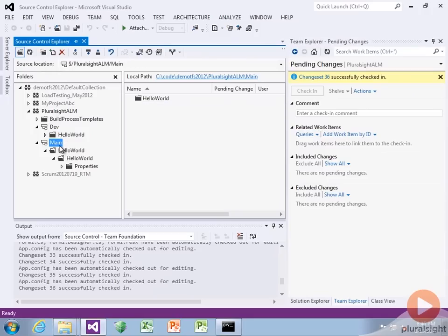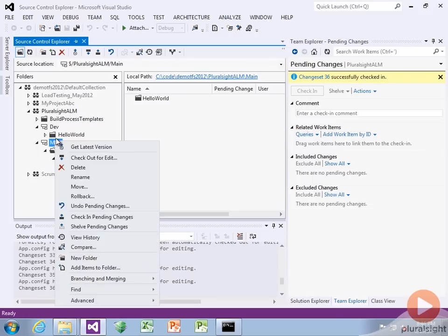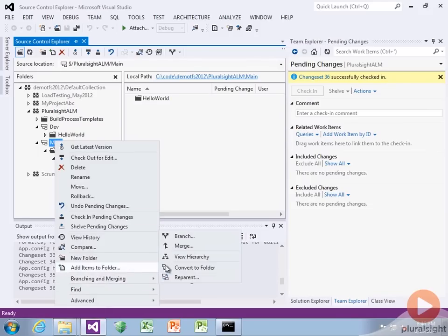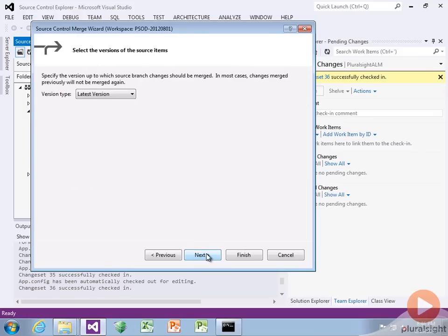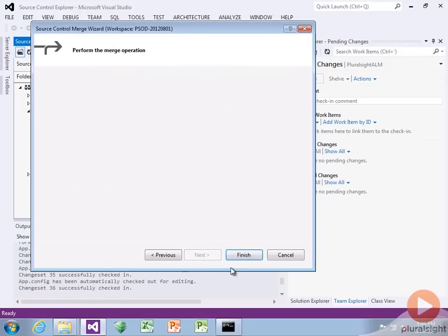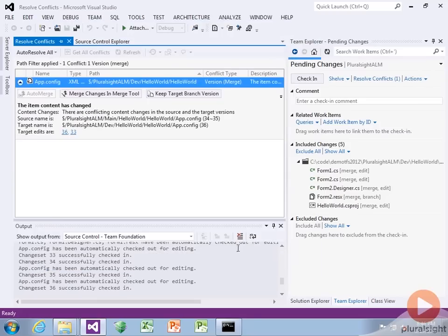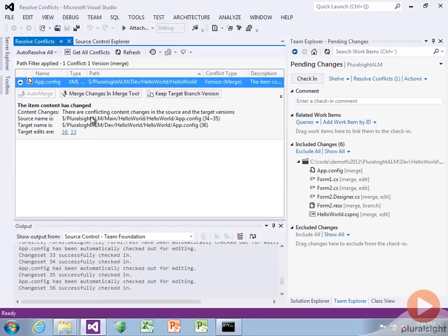Now let's do a merge back from main to dev. This is called a refresh merge — we refresh from a parent. Main is the parent, dev is the child. Right click, say branching and merging, merge. Source branch is main, target branch is dev, say latest version. And it's going to say whoa, we can't do that — we've detected a conflict.